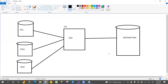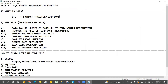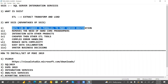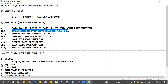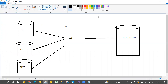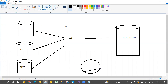The advantages of SSIS: data can be loaded in parallel to many varied destinations — at the same time. There is no need to write programming; everything is drag and drop with visual mappings. About 90 percent of the work uses SQL, and only 10 percent uses VBScript.